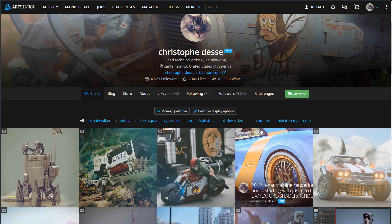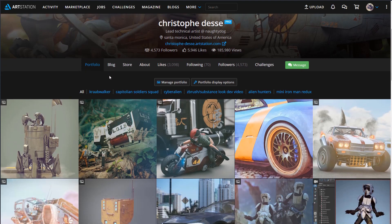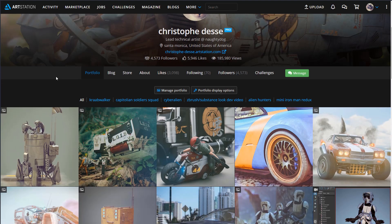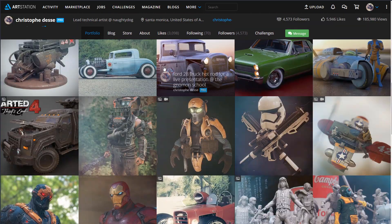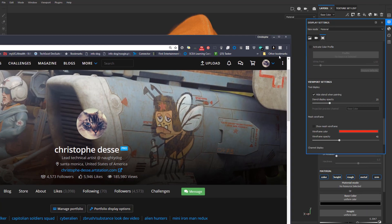Hi guys! Long time since I did a video on YouTube. I've been away for quite some time doing some work at the office, and then obviously I'm working on my personal project. You can still go and check my Art Station — I have a bunch of new stuff. But that's not what we're going to talk about today.